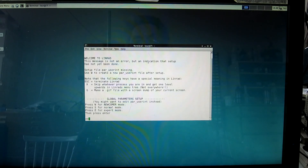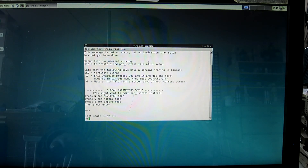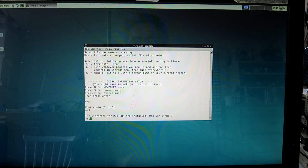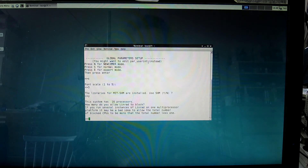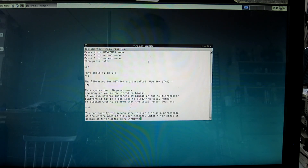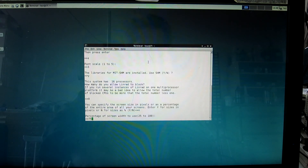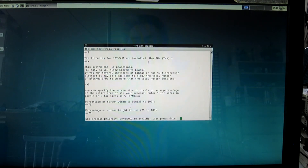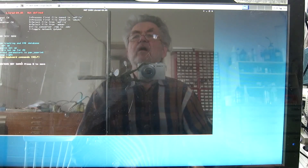I start Linrad here. I don't want to be an expert, just a normal user. I make the font scale a little bit bigger than normal — I put 3 here. We use the faster graphics, I don't block any CPU cores, and I want to specify the screen as a percentage — that's N — so let's make it 75% in both dimensions. Process priority zero, normal. And here is Linrad running.